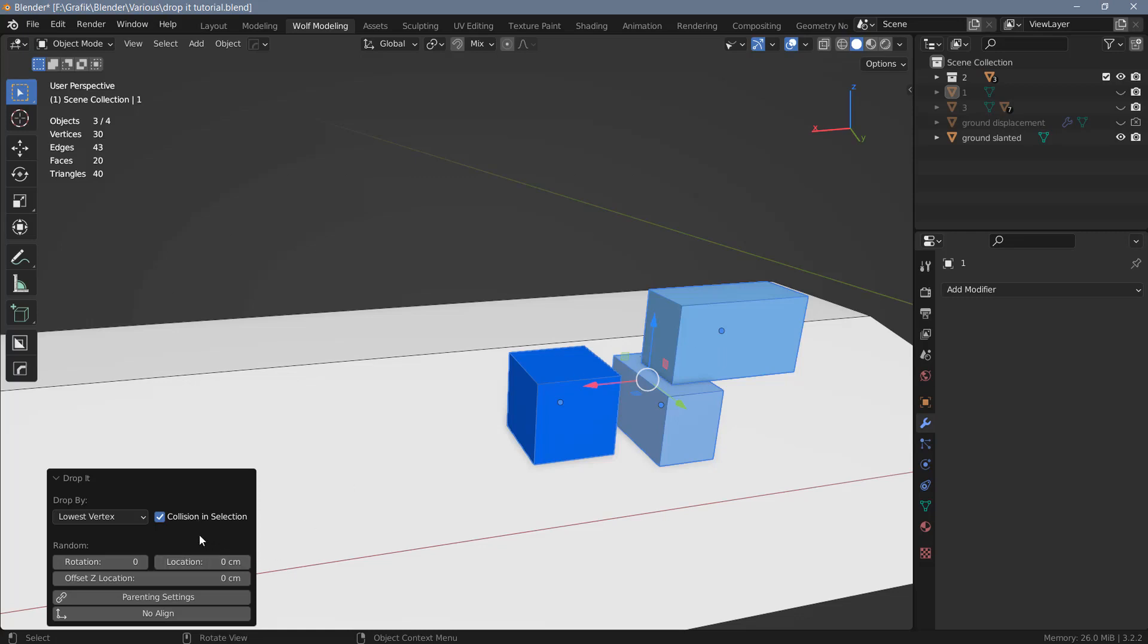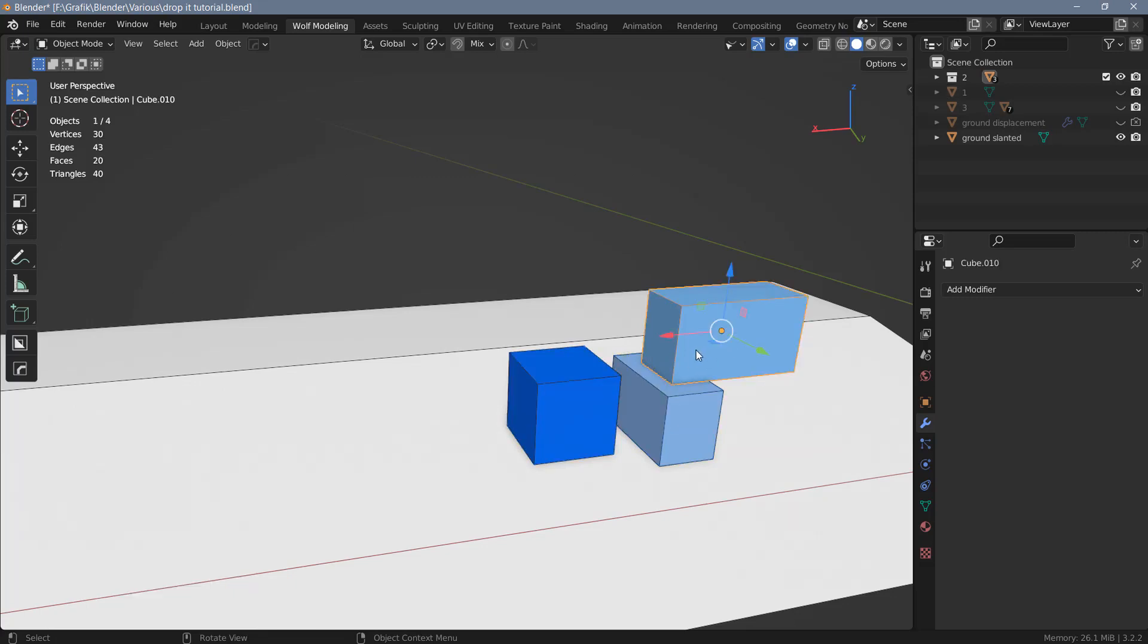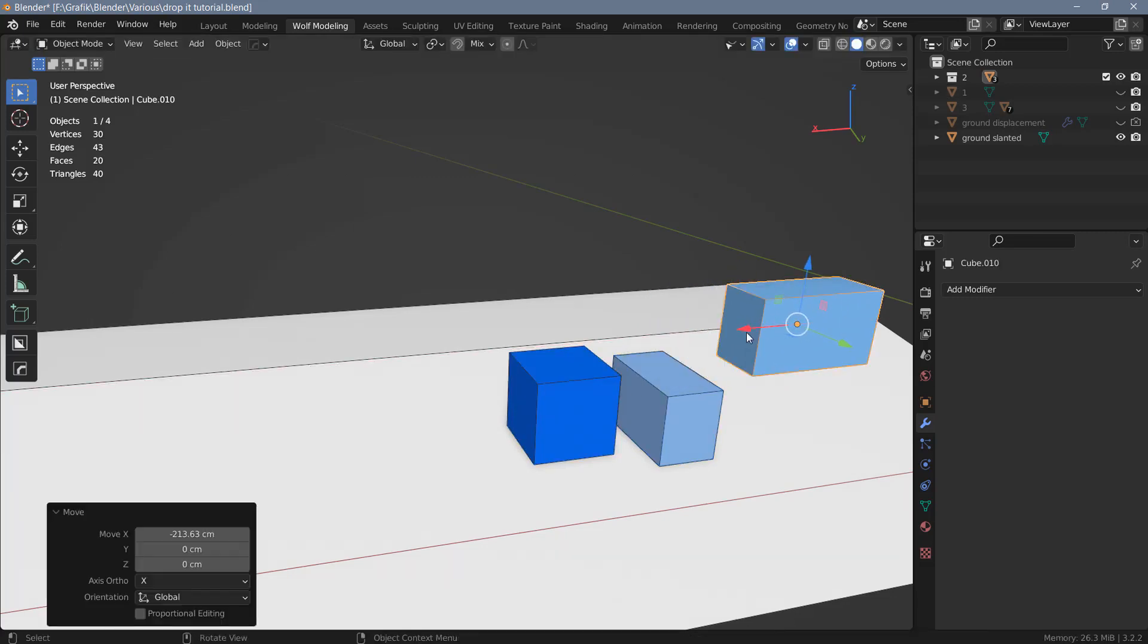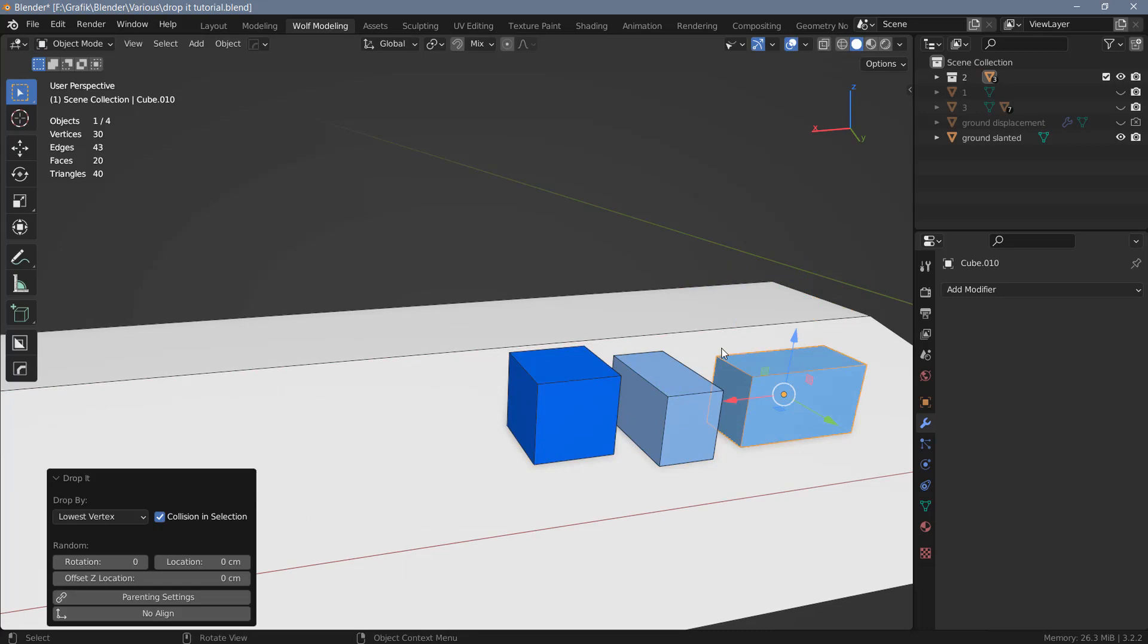If you have overlapping geometry that's what's going to happen. So sometimes that is what you want. You have an option here that says collision in selection. Maybe that's supposed to prevent that from happening, but no matter if I have this checked or unchecked, the result is always the same. So if you don't want that, you'll just have to move that over and use the add-on again to drop this object onto the surface as well.